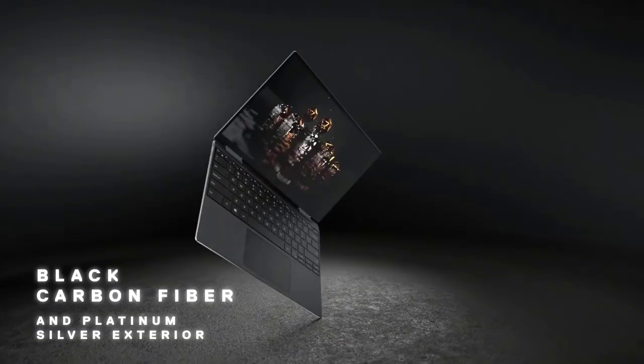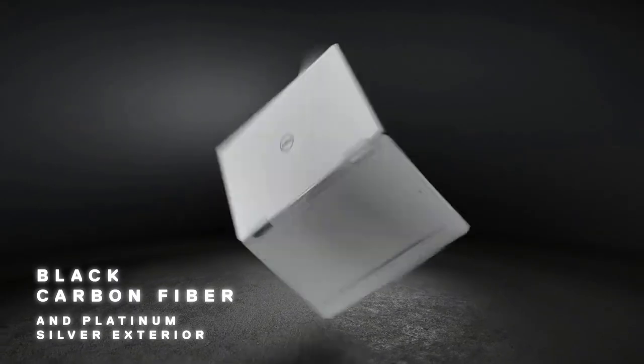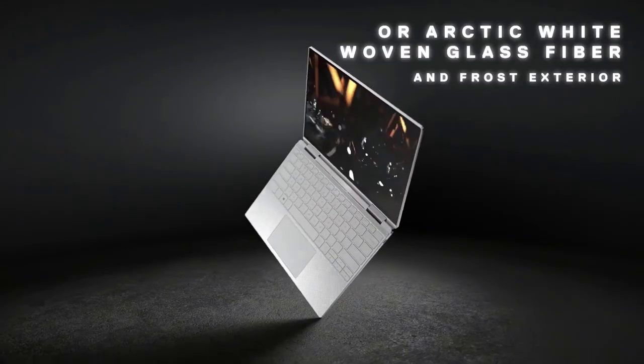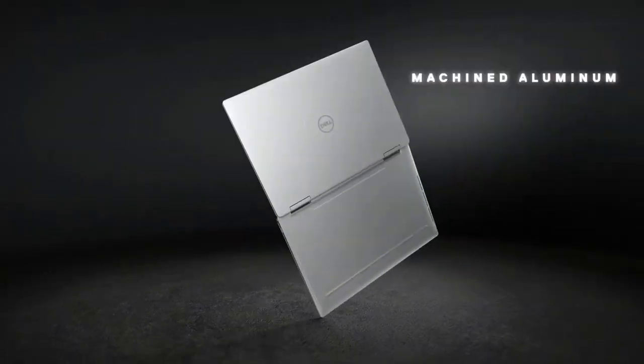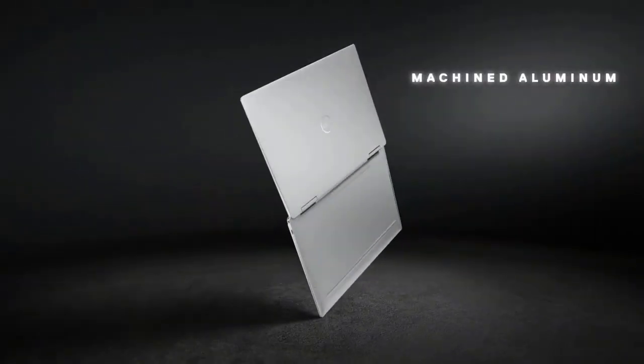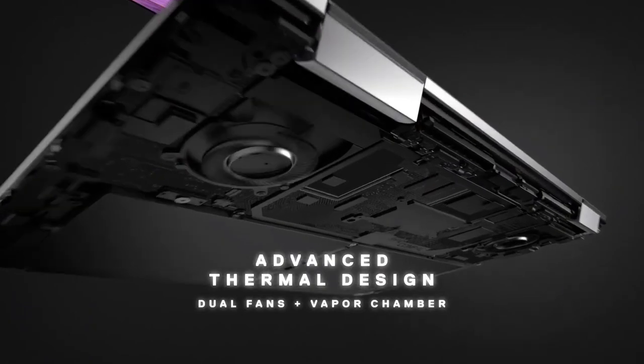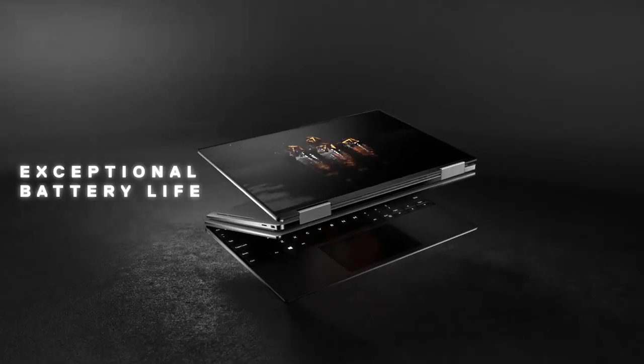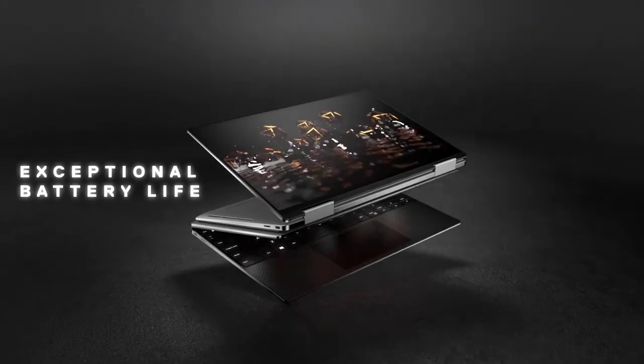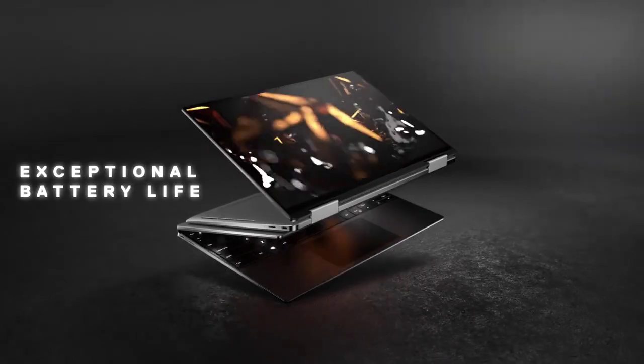easy to use. Plus, in 2021 Dell began offering the XPS 13 with an optional 3.5K OLED touchscreen that's just as accurate and a lot more beautiful. If you can afford it,